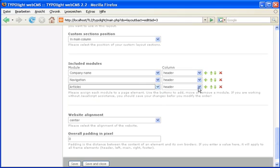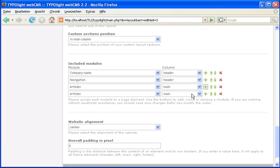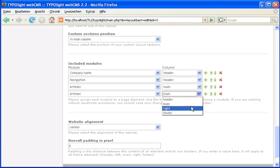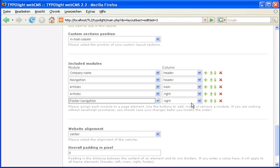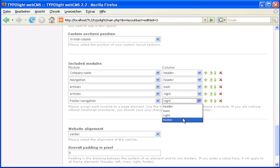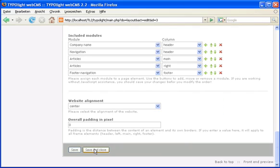Let's add an articles module to the main and to the right column. And save the layout.